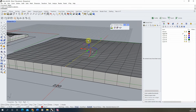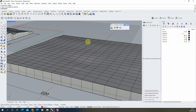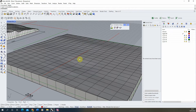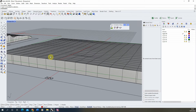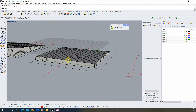Because the terrain isn't even, at some points the path goes below the terrain and at other points it travels above it. This means at some points I'm going to need to excavate part of the terrain to make the path, and at other points I'll need to build up the terrain to raise the level and keep the gradient consistent.